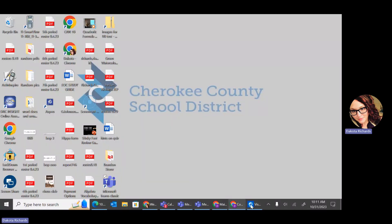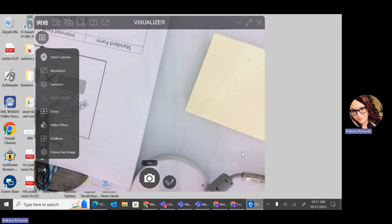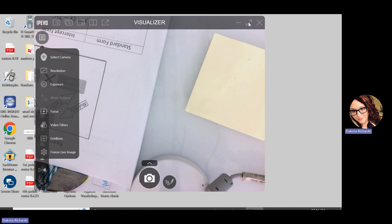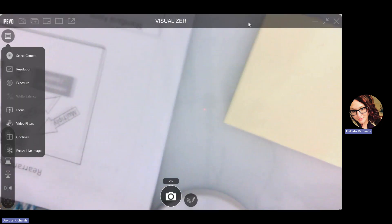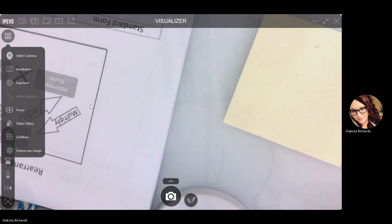Hey guys, it's Miss Richards. Today we are going to look at rearranging formulas. Let's go ahead and get started.